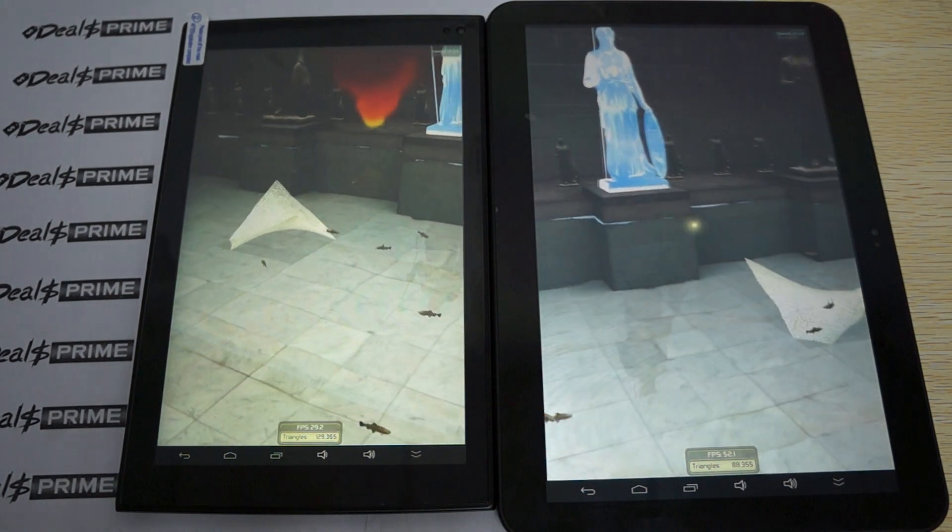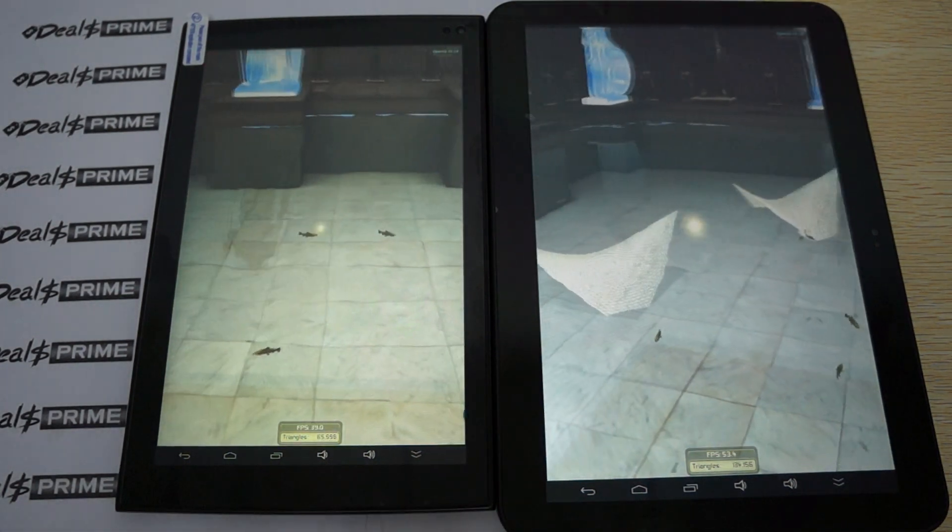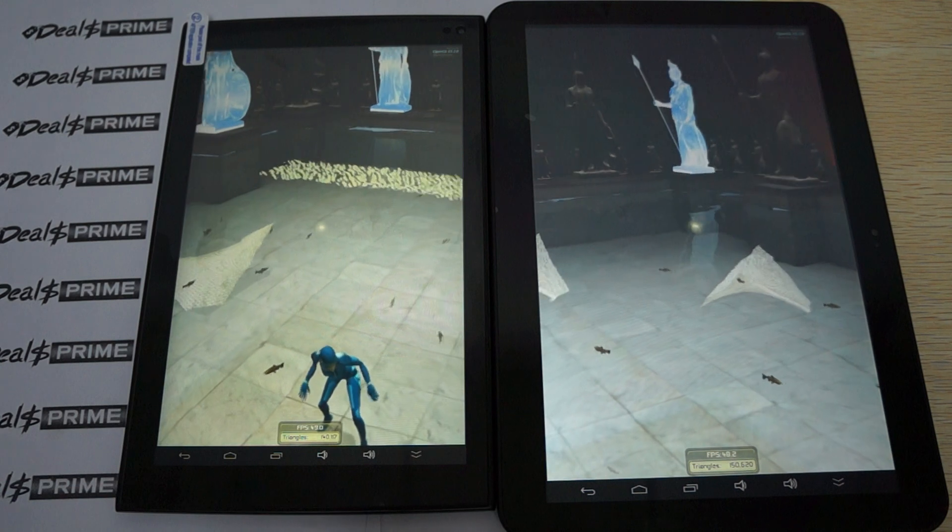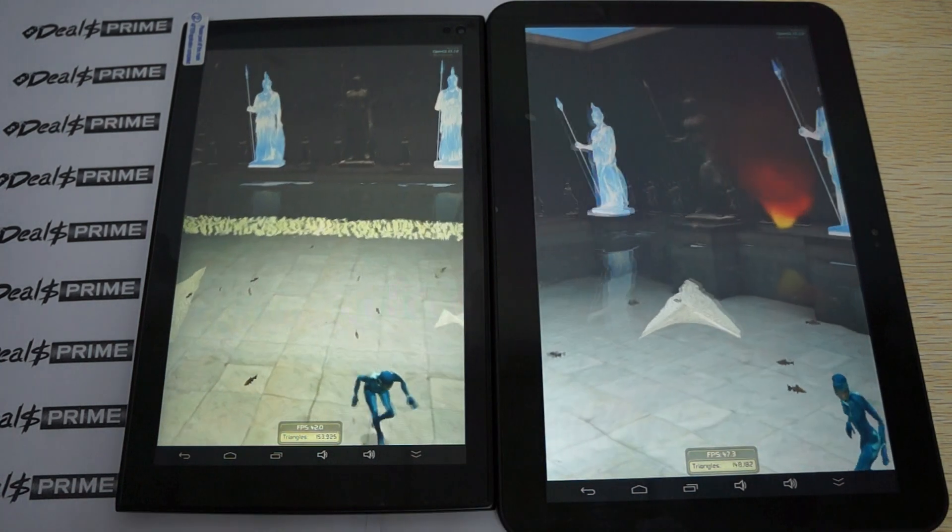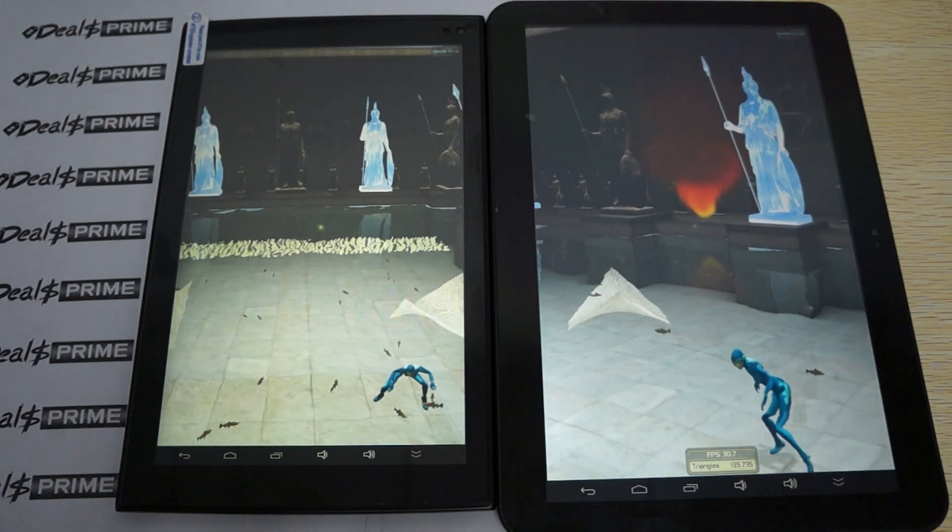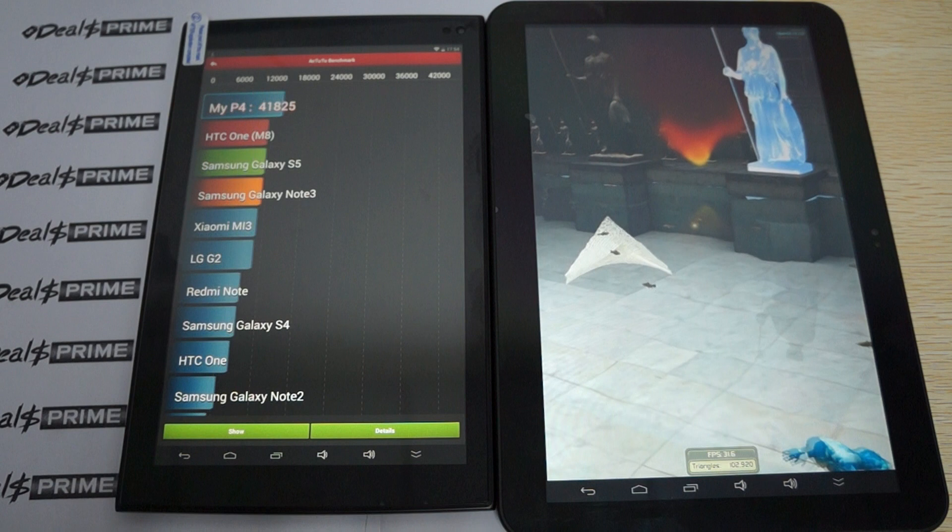It is quad-core. The RK3288 CPU is quad-core, but I think it clocks in about 1.6 or 1.7 GHz. So it's faster and more stable than the Rockchip RK3188.